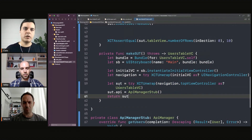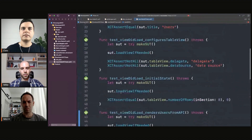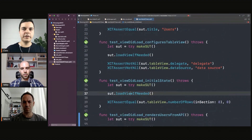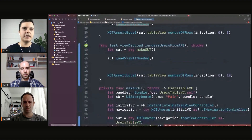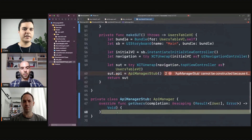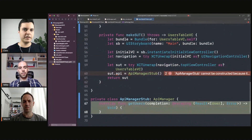Now when we call the view if needed, it will trigger the view load cycle, but it will not perform requests because this method does nothing.